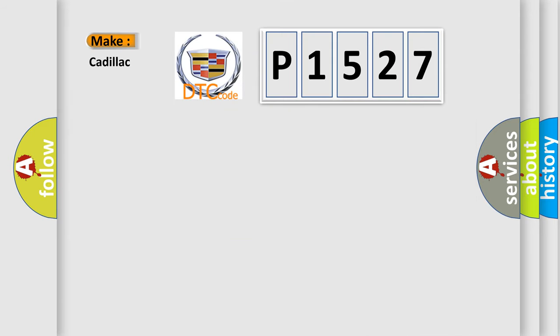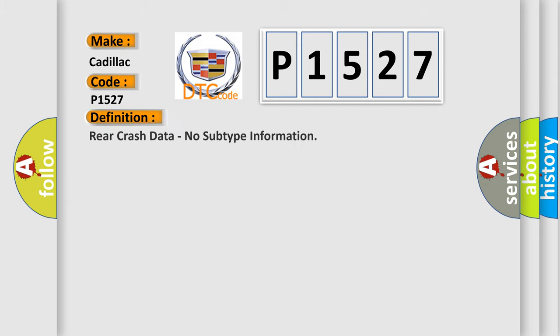So, what does the diagnostic trouble code P1527 interpret specifically? The basic definition is rear crash data, no subtype information.